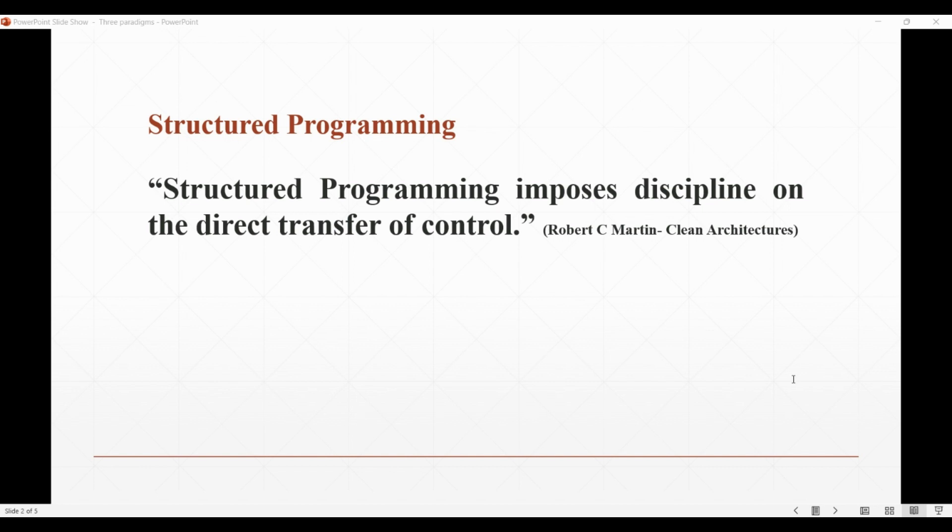Martin in his book Clean Architecture: structured programming imposes discipline on the direct transfer of control.